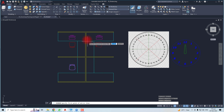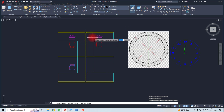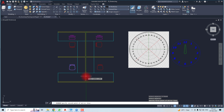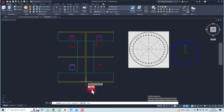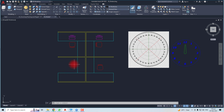Now you have to specify a point for the mirror line. In this case, I'll take one point here — you can see the flipping is in action. Now select the second point. It's asking whether you want to remove the source object: click 'Yes' to erase it or 'No' to retain it. I want to erase it, so I'll select 'Yes'. You can see the object has flipped and the source object has been deleted.